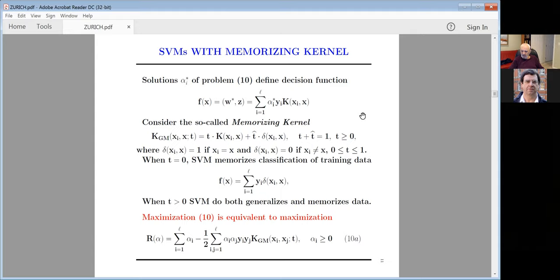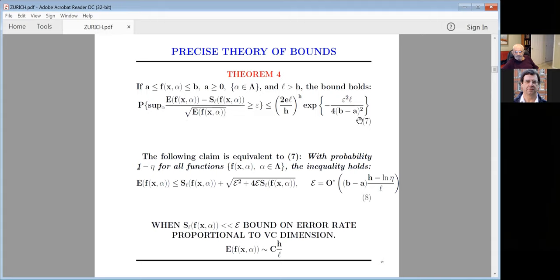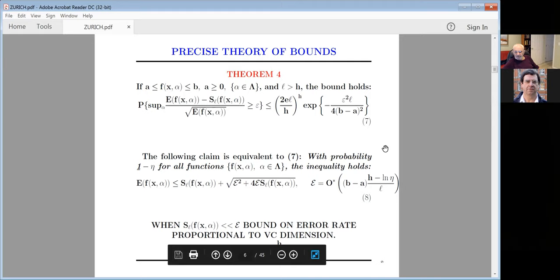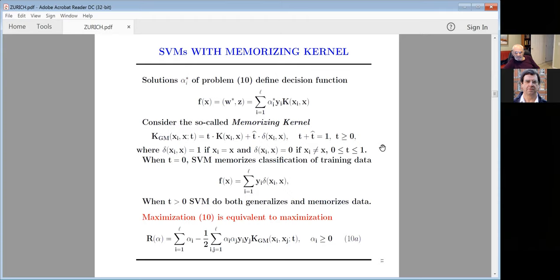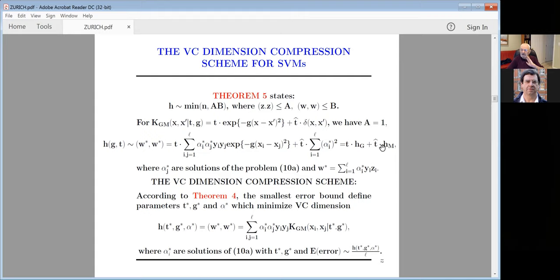Recall theorem number four and its bound. If you separate your data with no error — empirical loss equals zero — then expected loss is bounded simply by H/L, the VC dimension over L. If we use the memorizing kernel, we can use the bound from theorem four, and the bound is just the ratio of VC dimension over number of examples.